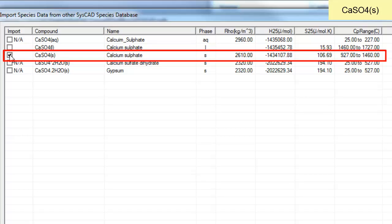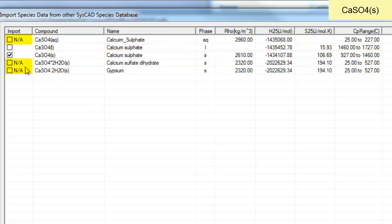If I click on that then I can import it. The species that have the NA against them, that means these species are already in our database so we can't import them a second time.